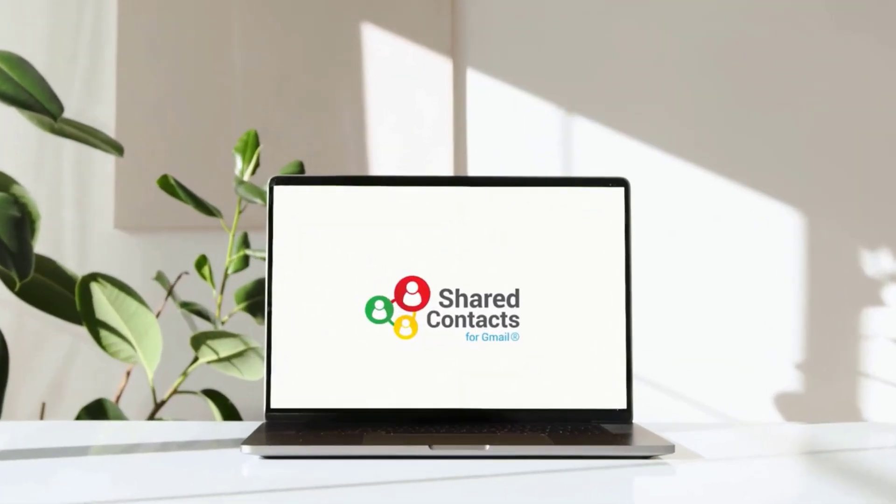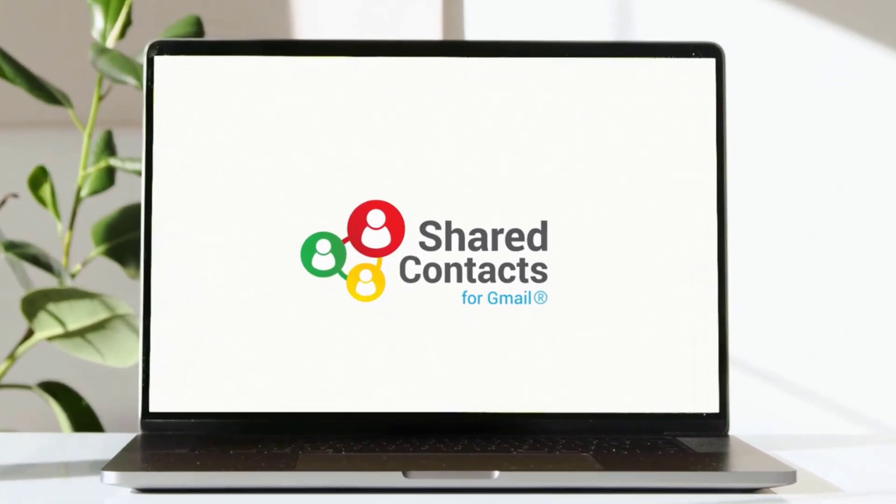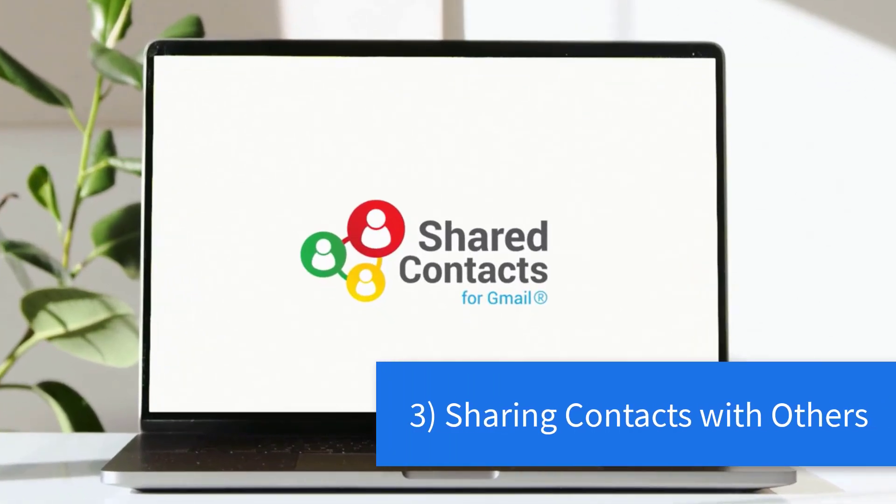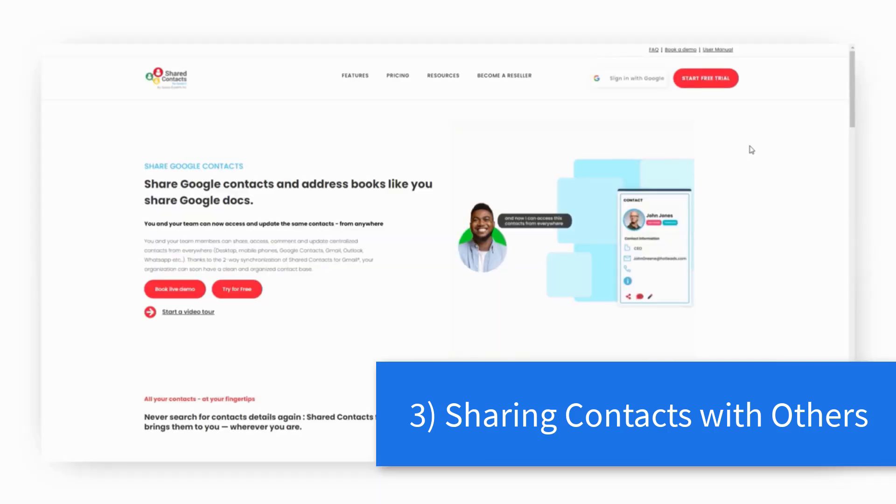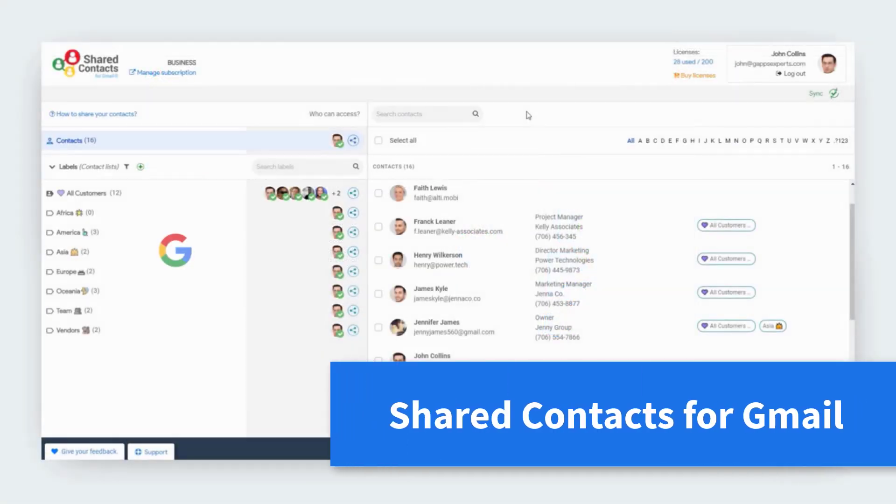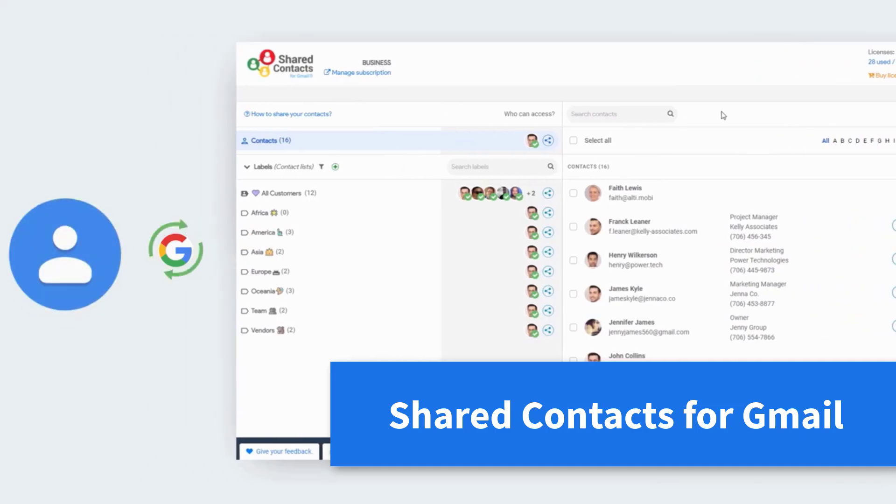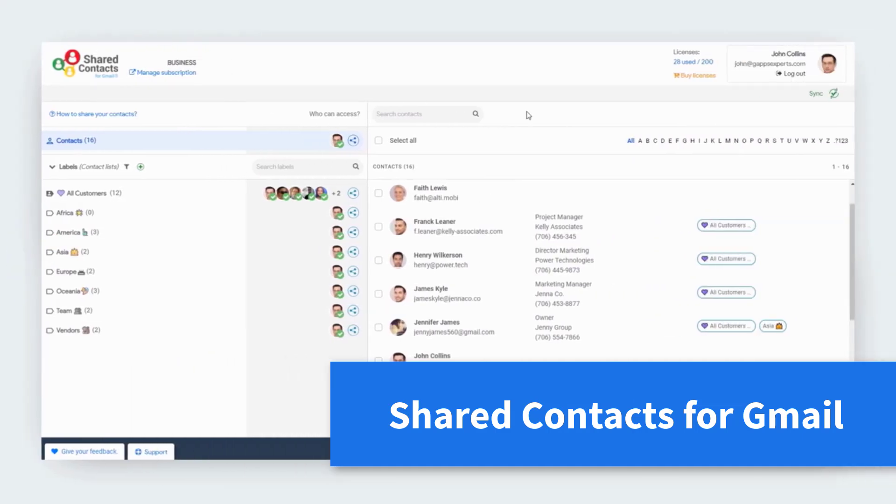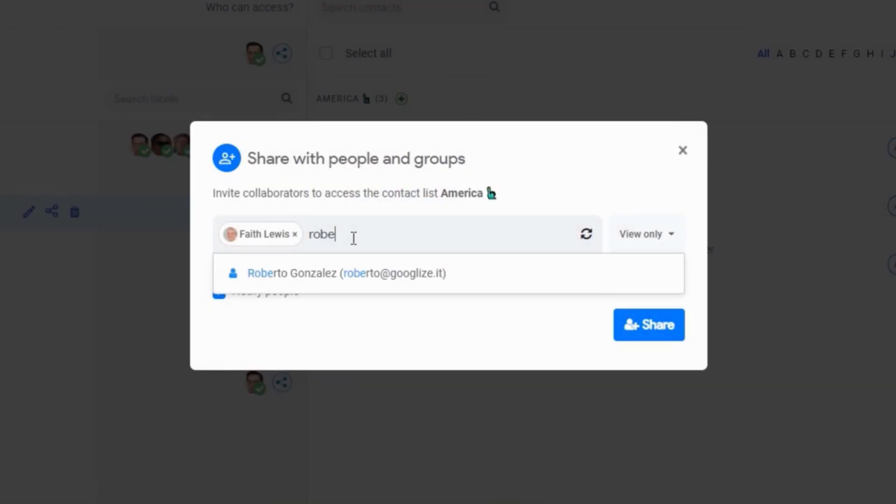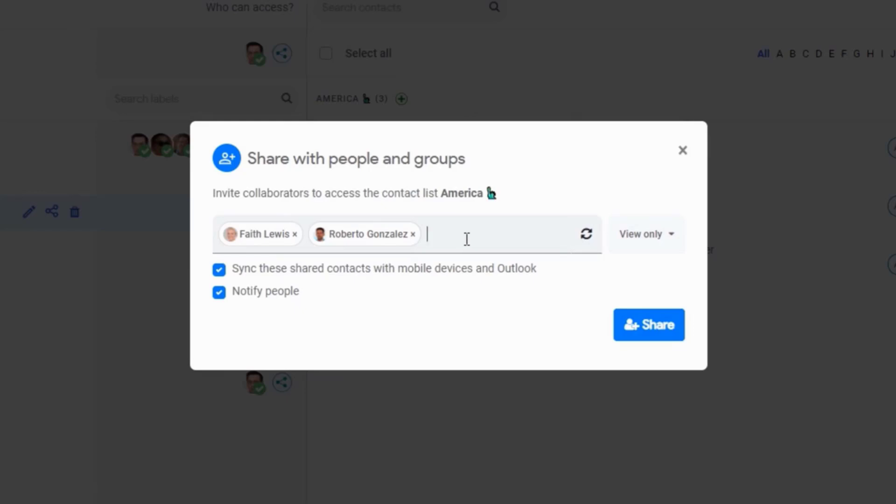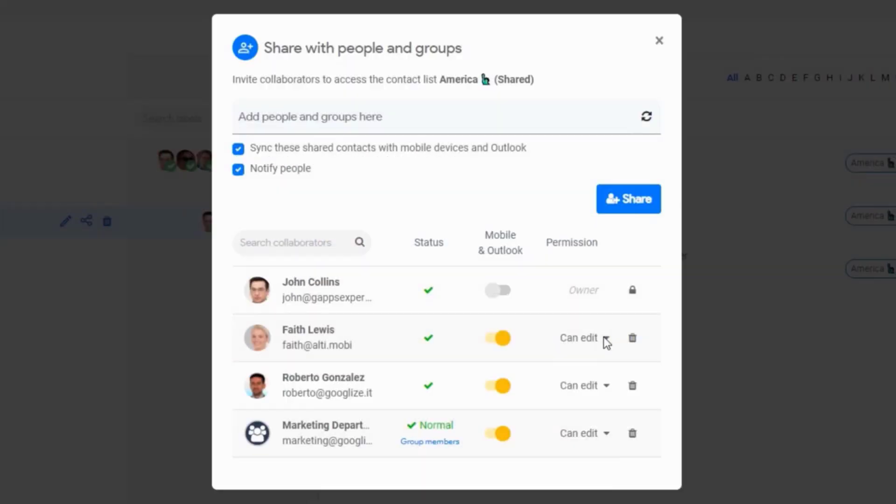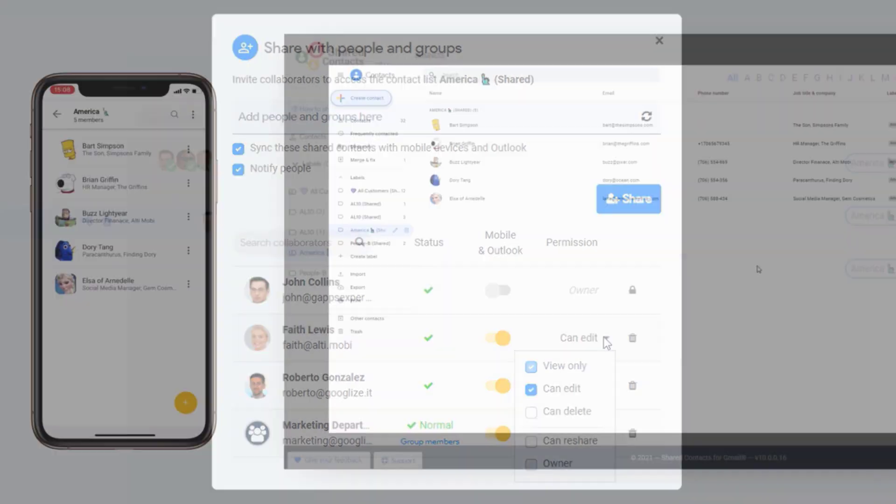Tip number three on our list has to do with sharing your contacts with others. Natively, Google does a very poor job in allowing us to do this. That's where the shared contacts for Gmail extension comes in. Shared contacts allows you to share specific contact labels with your team or even external users. Just like how you share things in Google Drive, you can select who can view, who can edit, and who can add new contacts.